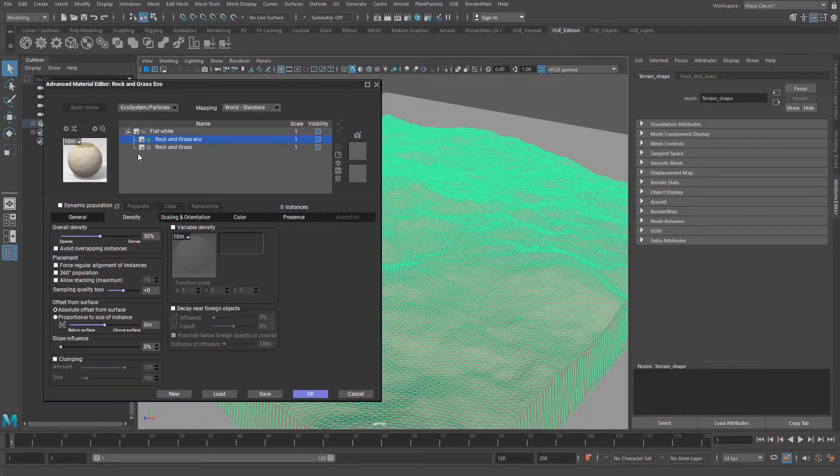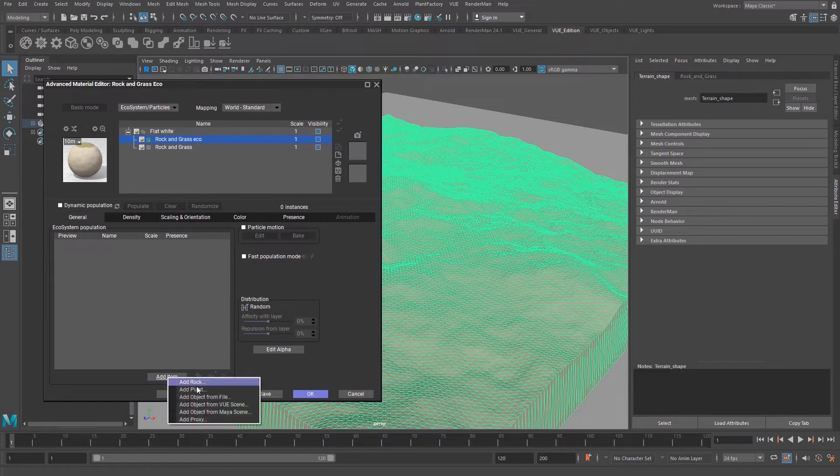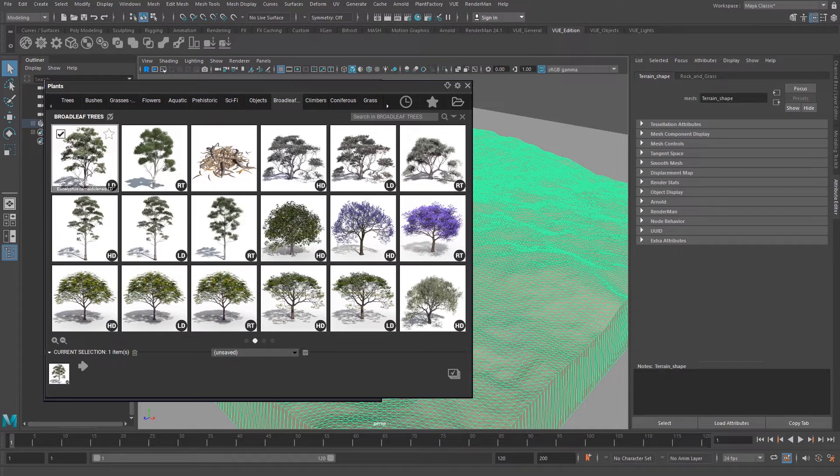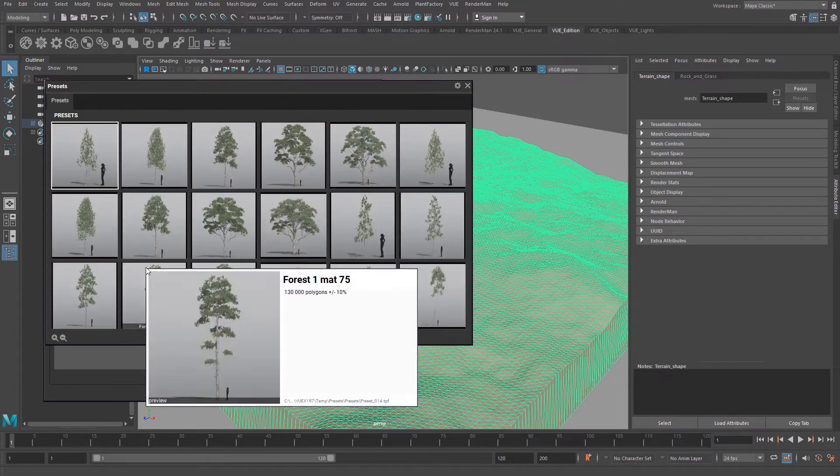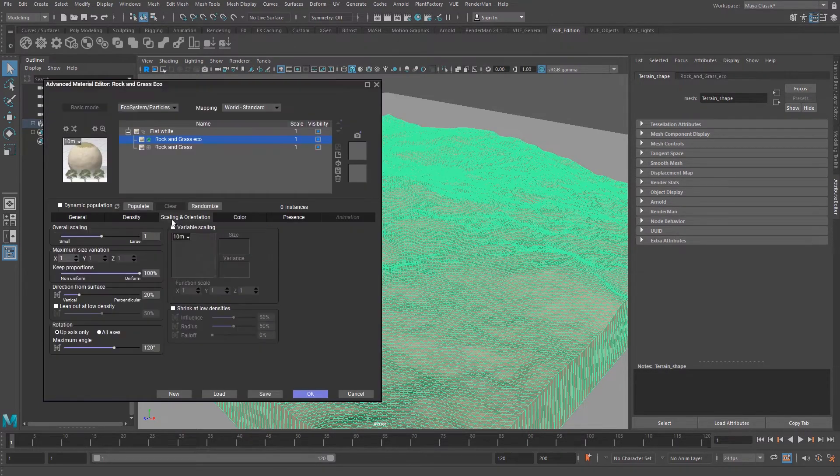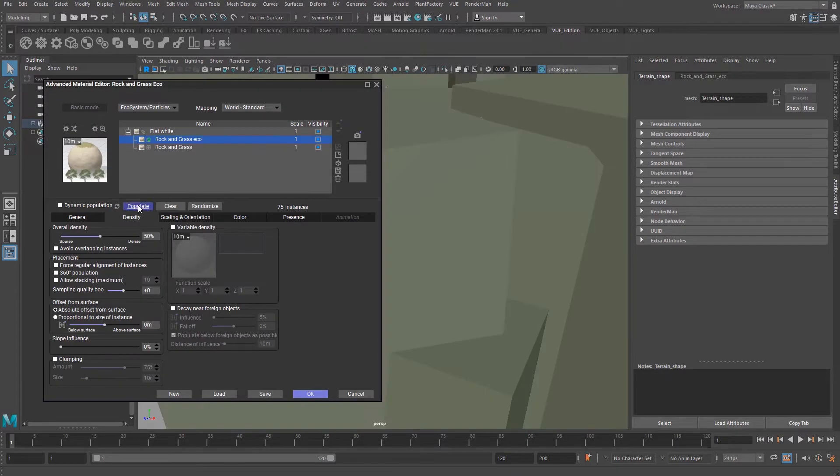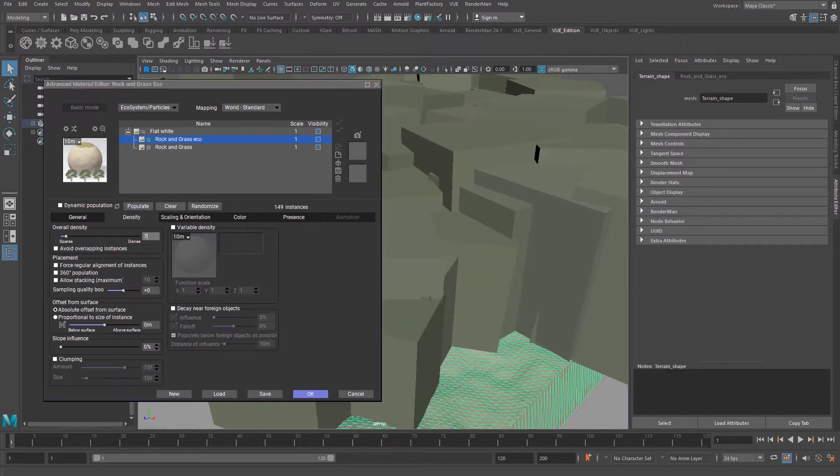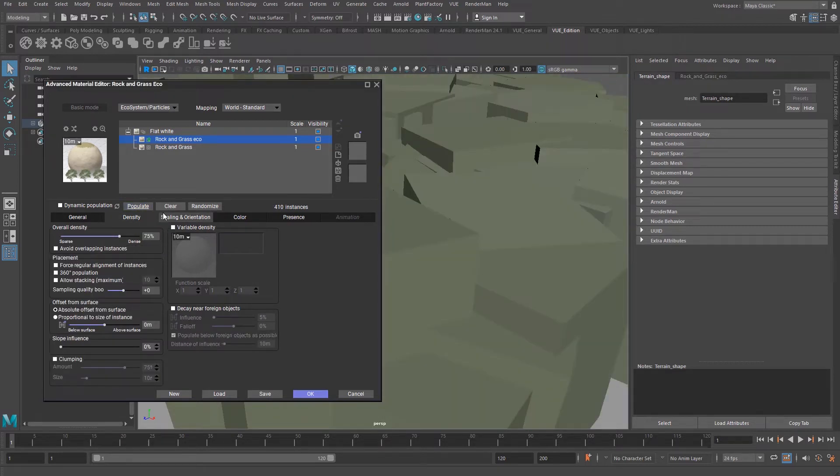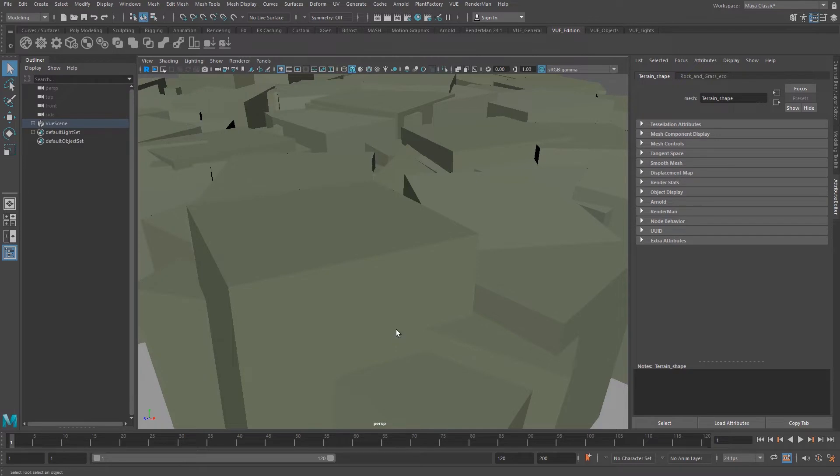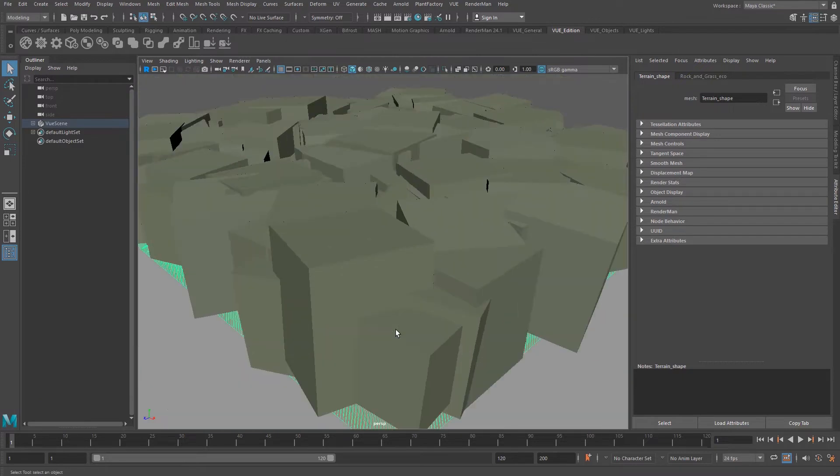We can select the plant we want to use and define how we want to populate it. If you like the scene you have created, you will be able to convert the Vue scene and get the Maya meshes and the RenderMan shaders and materials. We have several options in the conversion window.